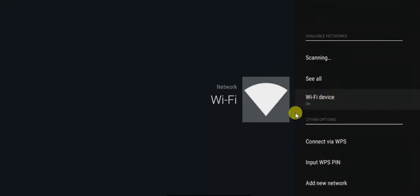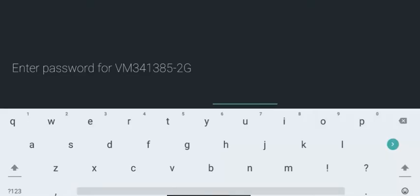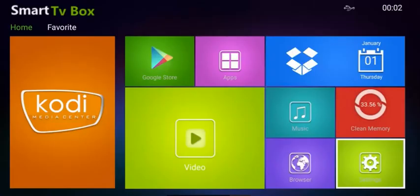So you press it to on. It will come up here saying scanning. It will now scan all the network devices close to your modem. Once it gets the list up, click the one which is yours and enter your password, and then press this blue arrow here. It should then connect to the internet.